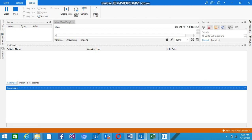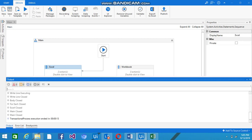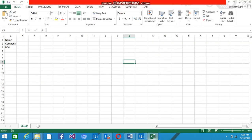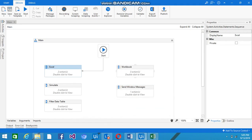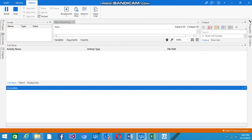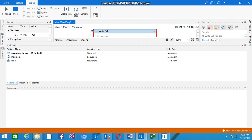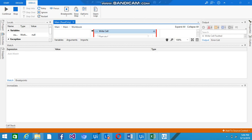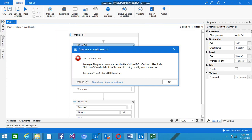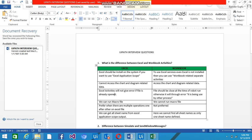The execution completed — you can see the output says 'transaction process execution ended,' and the Excel file was updated. But if you run the same with Workbook activities, you will see a runtime execution error saying the process cannot access the file because it is being used by another process. This is one of the basic differences.